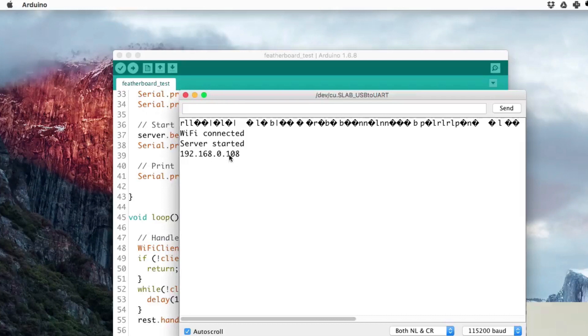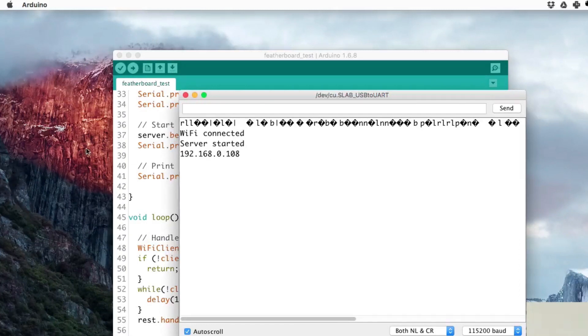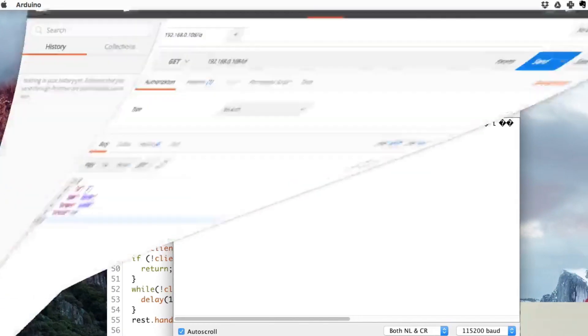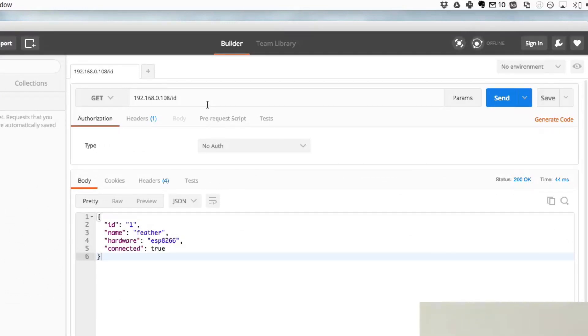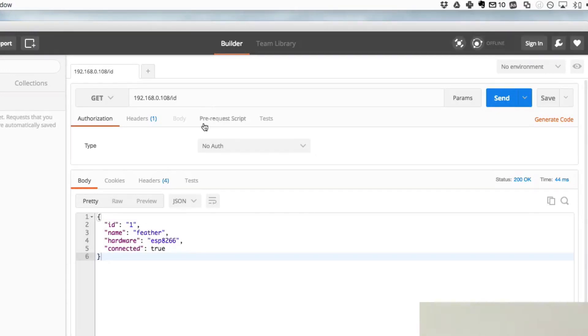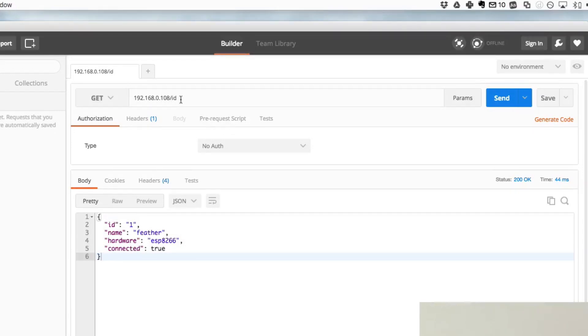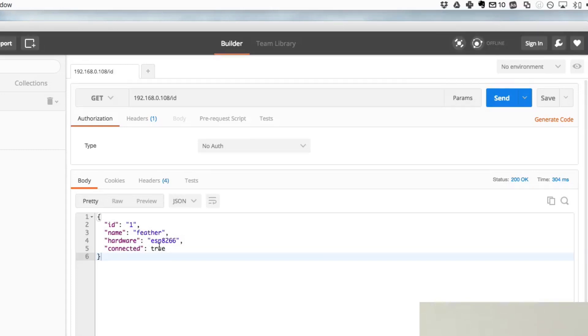To send commands to the AREST API I will use a tool called Postman. It's very neat to make requests to RESTful services like our board here, but you can also use your own browser. I just want to see if it answers to commands, so I will send the ID command. As you can see it answers very fast. Its name is Feather, that's what I put in the code.